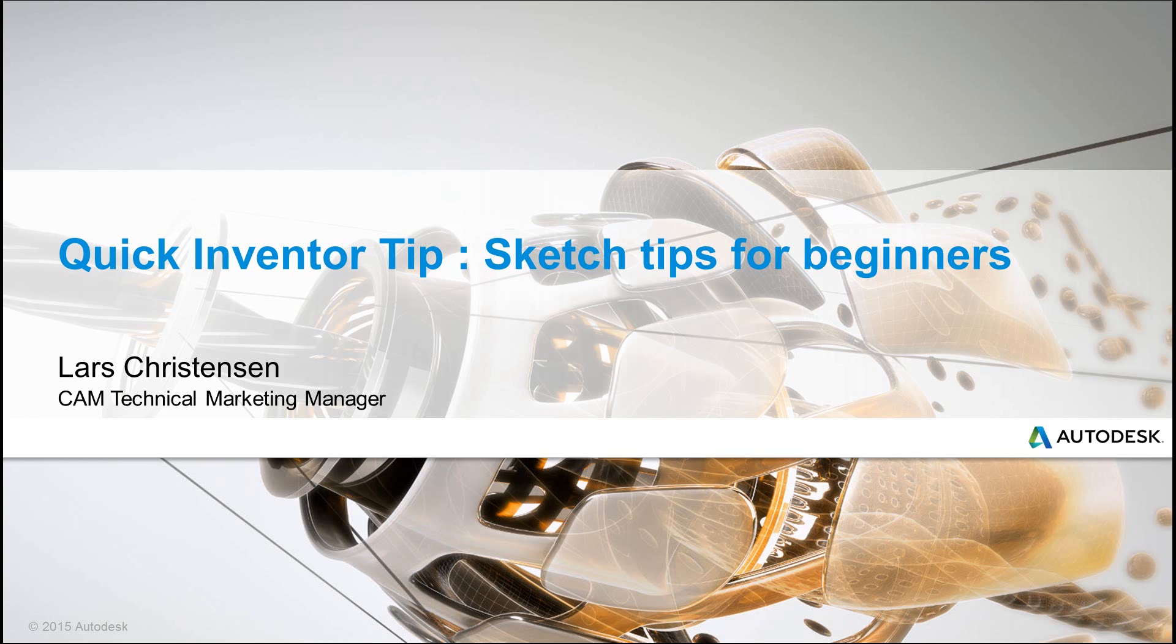Hi everybody, Lars Christensen here, part of Autodesk Technical Marketing team. Let's do a couple of quick inventor tips.